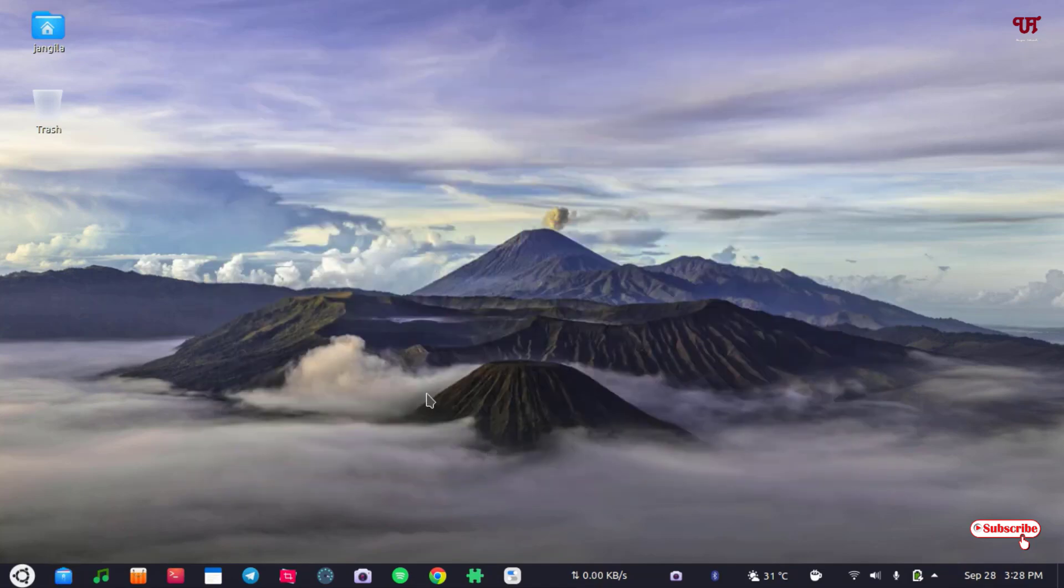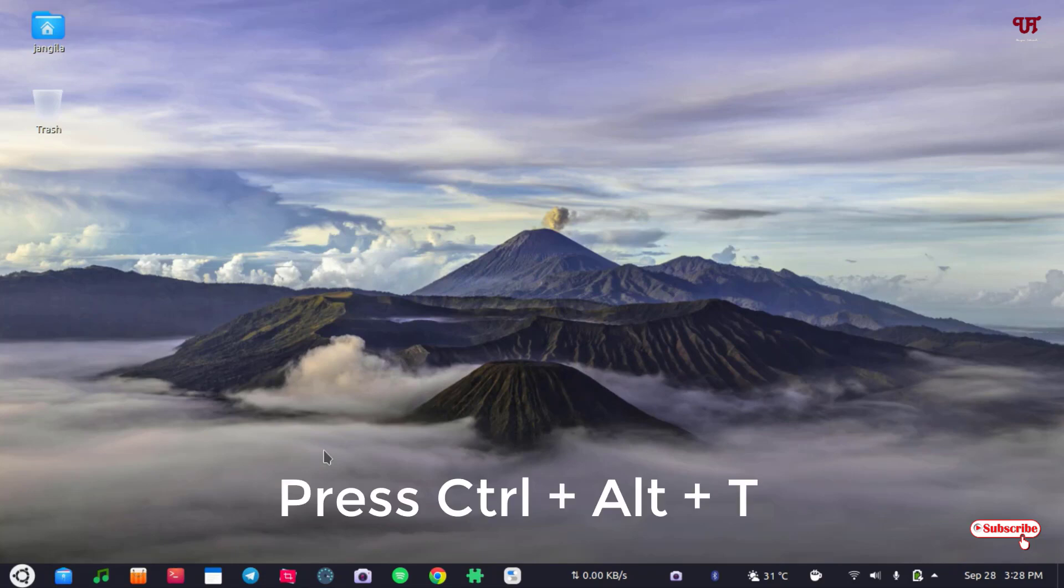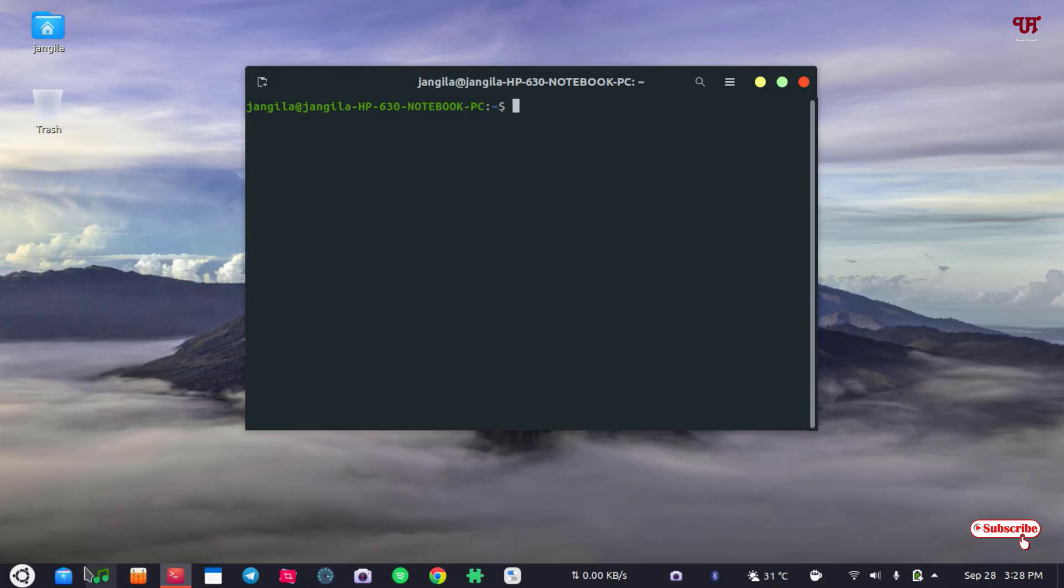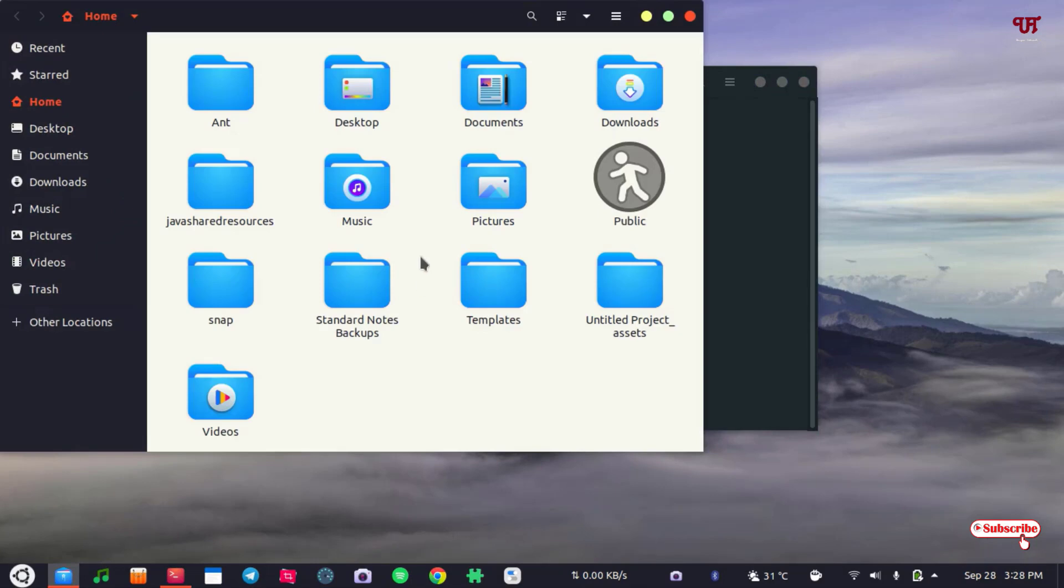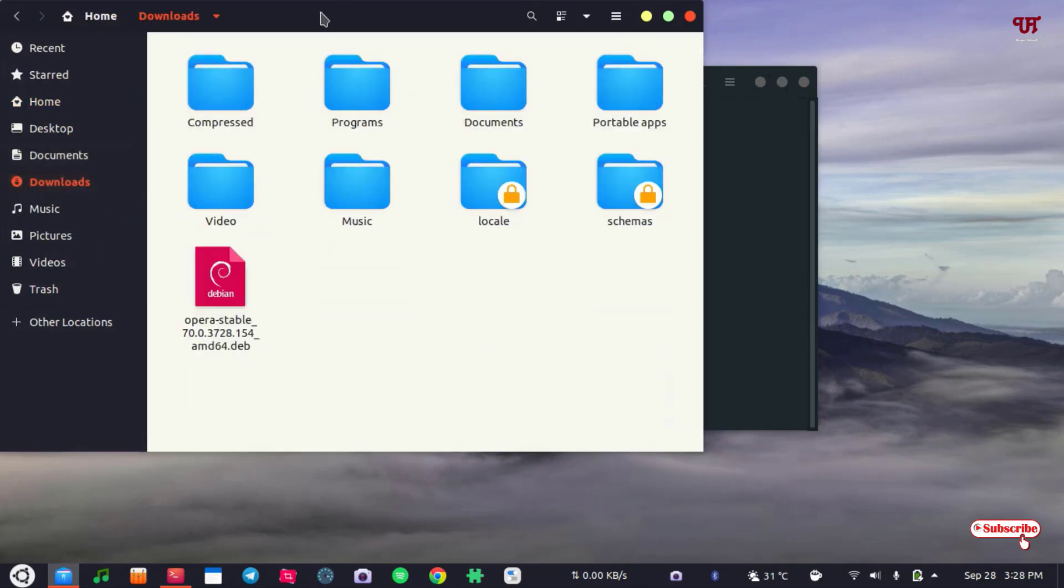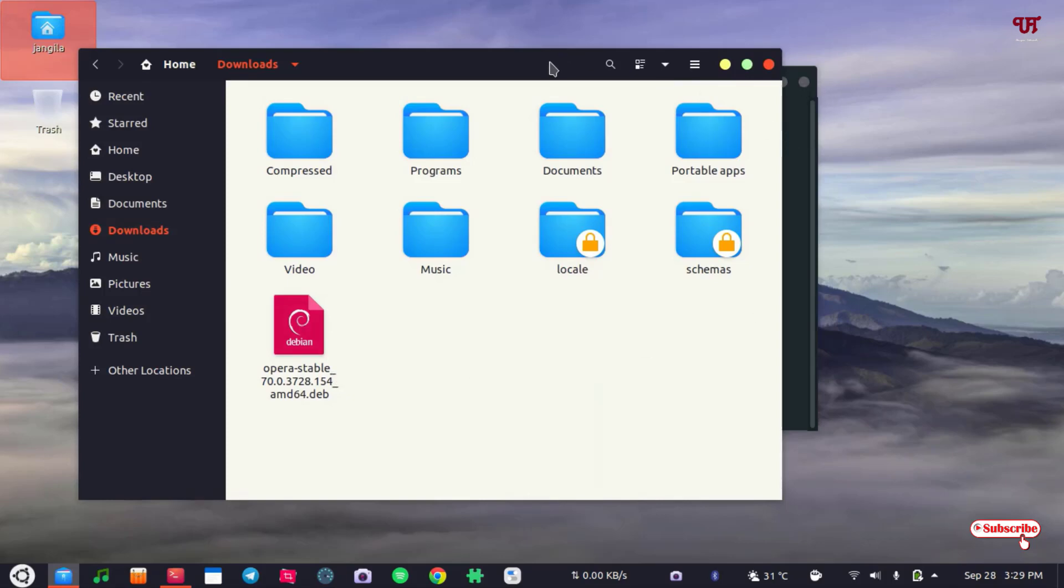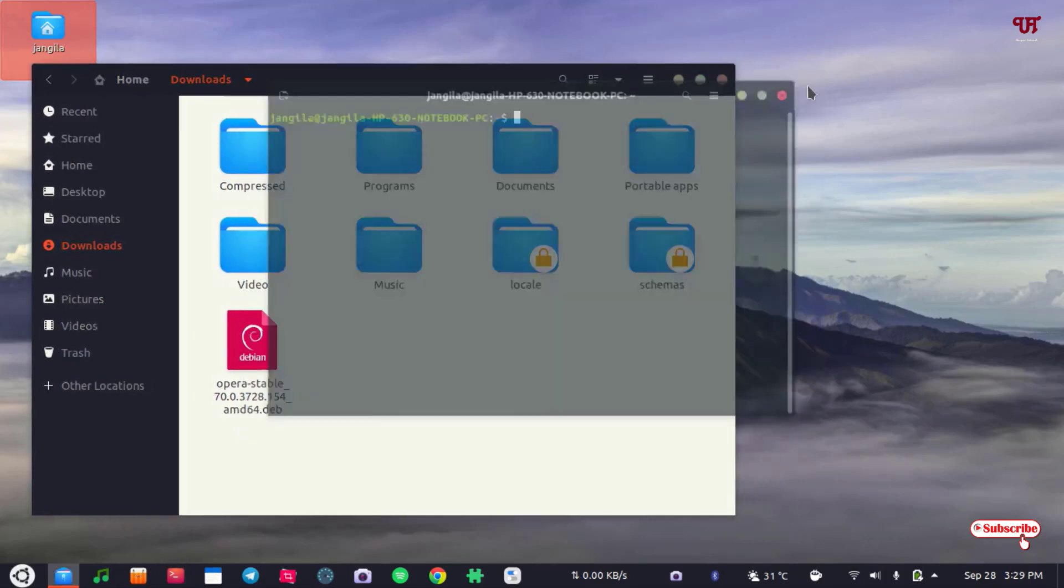Once again, we'll open the terminal. Just press Ctrl+Alt+T to open the terminal again. Now as you can see in the folder, here in my Downloads folder I have this file.